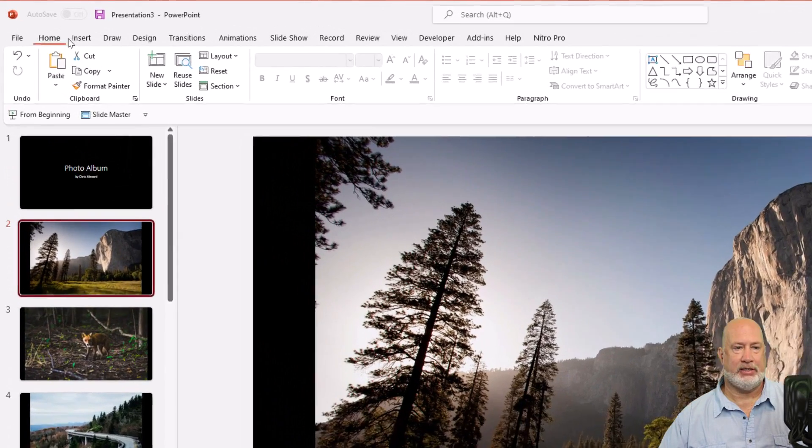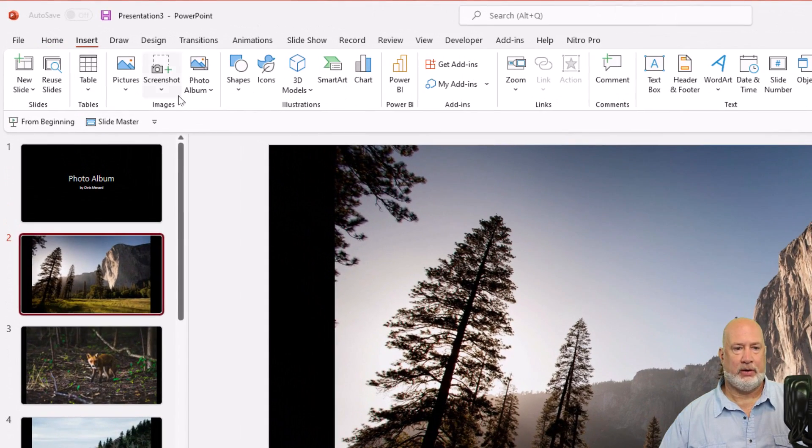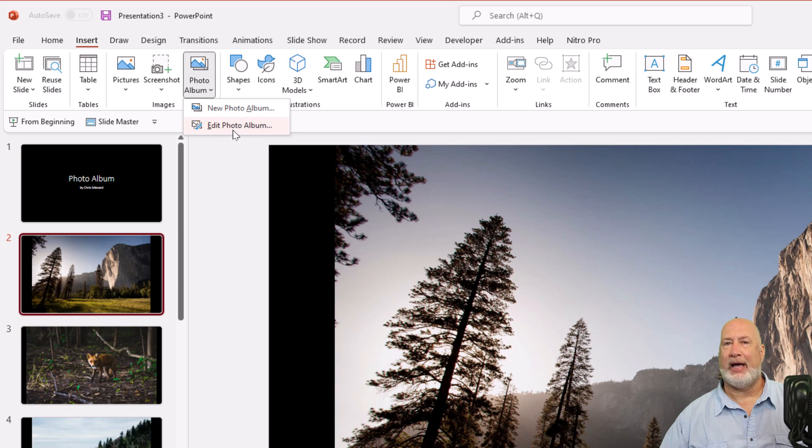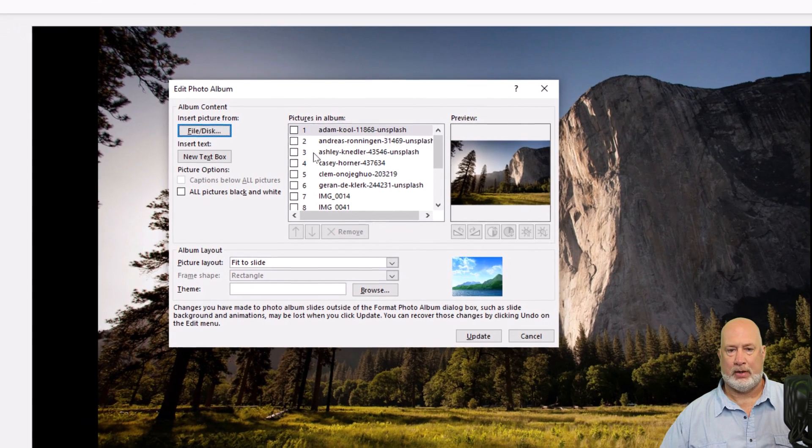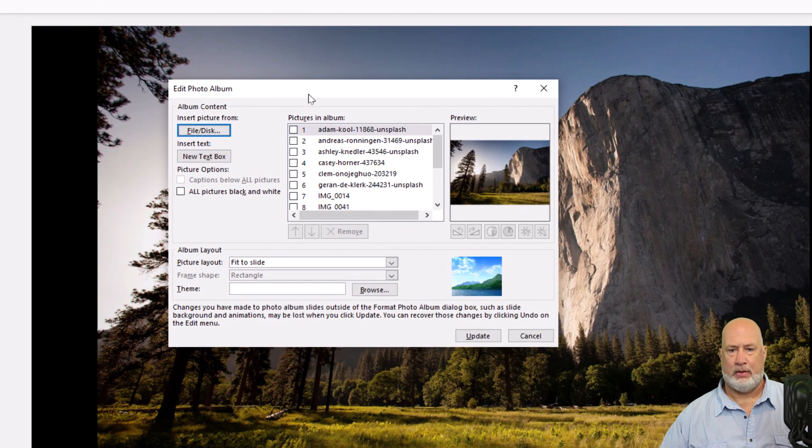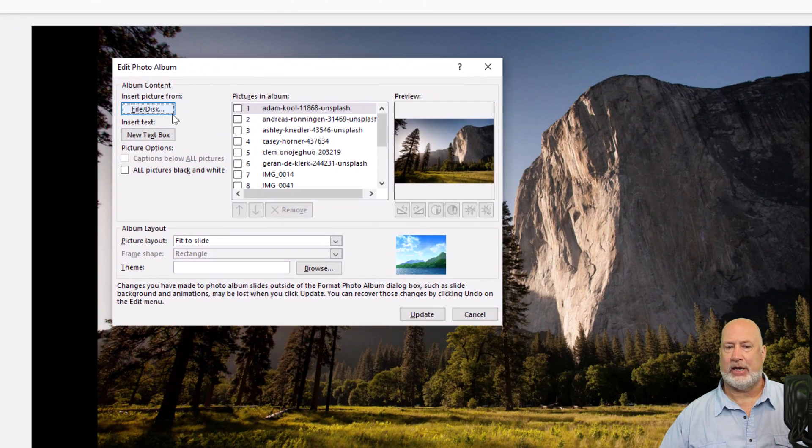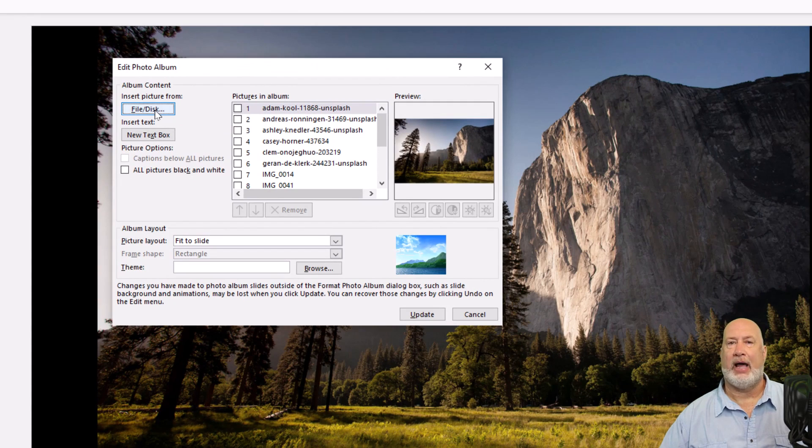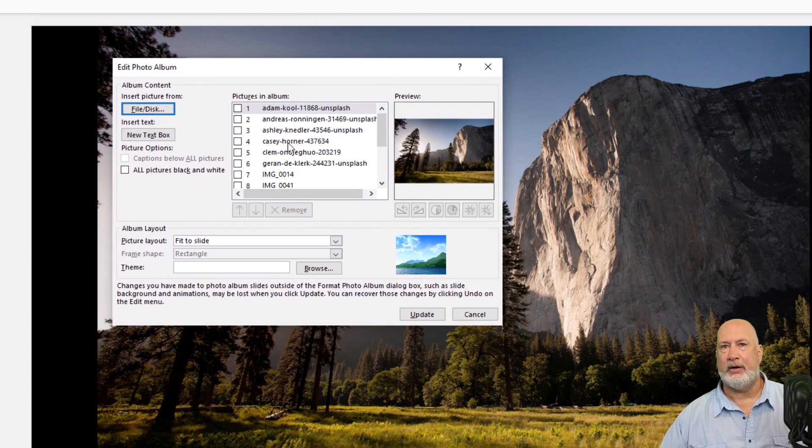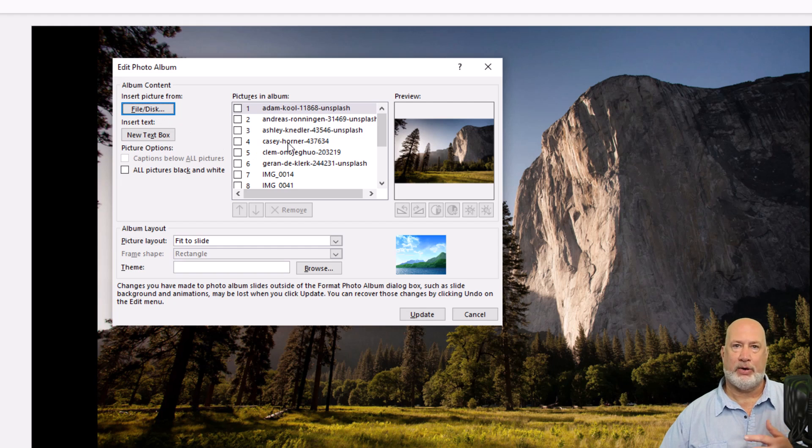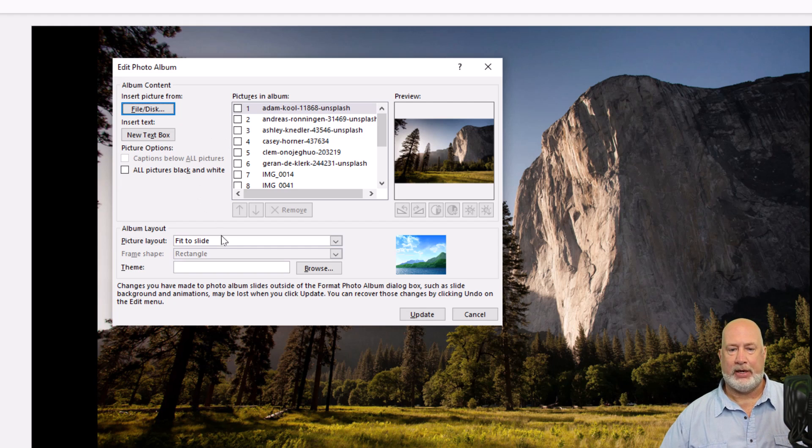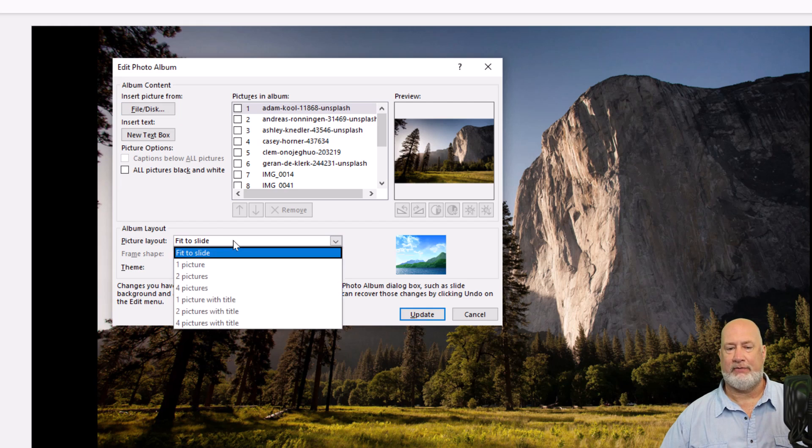Same steps. Insert. Photo album, except we're going to edit the photo album. There are the pictures. I could come in here and add more. I can also rearrange them from here. I can rearrange them in the back in normal view. But here is a cool feature. Right now it says picture layout fit to slide.